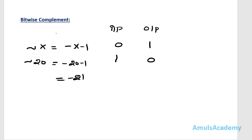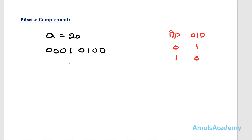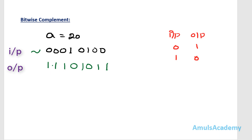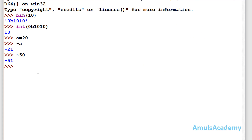Now let's manually calculate the bitwise complement of 20. Since bitwise complement is a bitwise operator, we first convert 20 to binary. Then we apply the bitwise complement, which flips all the bits: 0 becomes 1, 0 becomes 1, 0 becomes 1, 1 becomes 0, 0 becomes 1, 1 becomes 0, 0 becomes 1, 0 becomes 1. This result is the binary form of minus 21, which matches our earlier output.